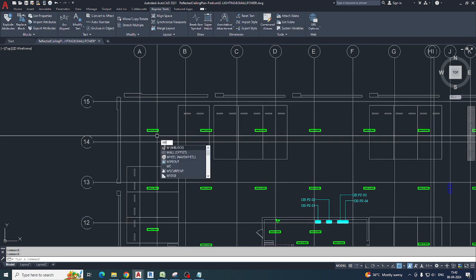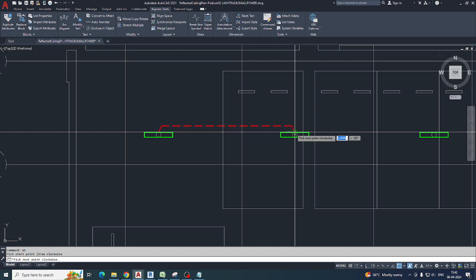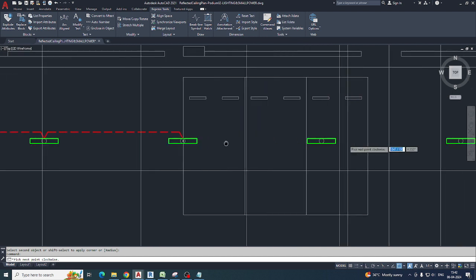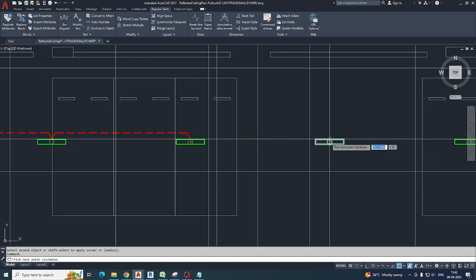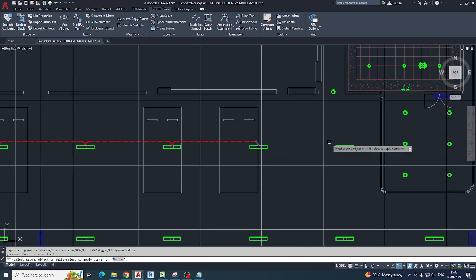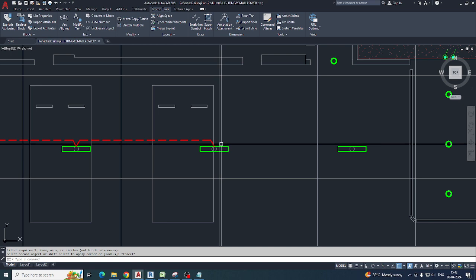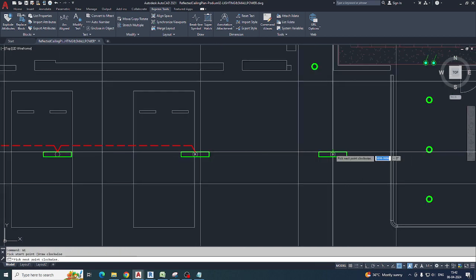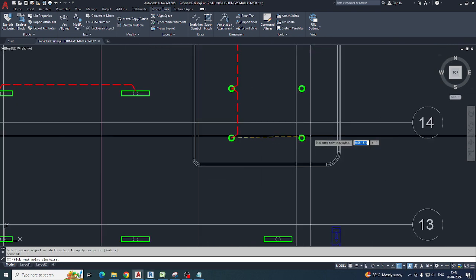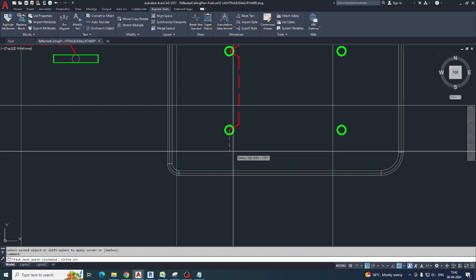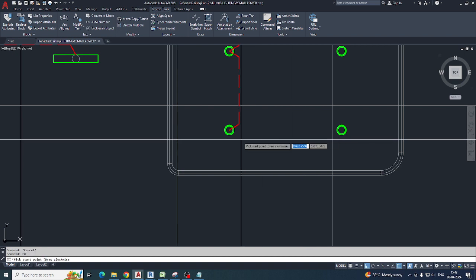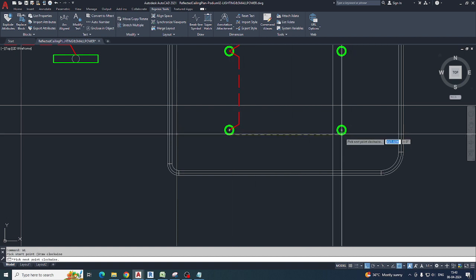Just type 'WE' for that command and pick two points — so easily you can make the wiring for a light, power, fire alarm, anything. You can use this shortcut LISP for wiring. You can perfectly draw a circuit easily. For example, just type WE and select the point, and you can make this circuiting perfectly.